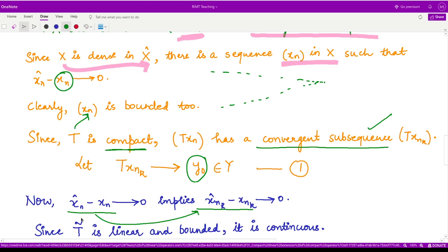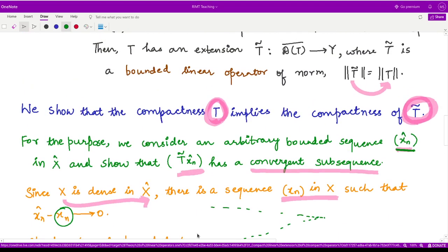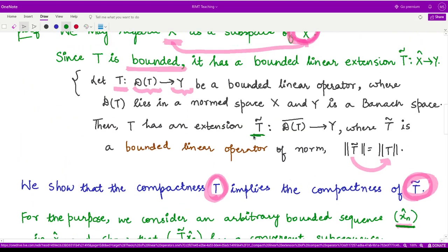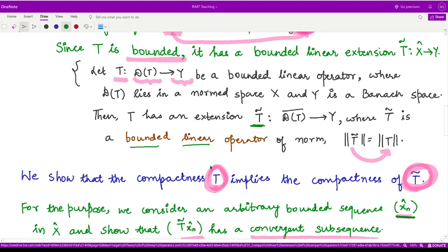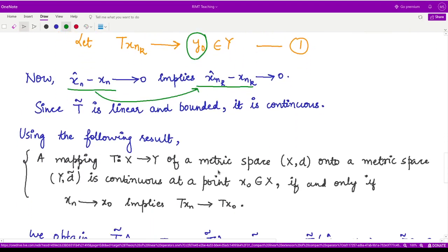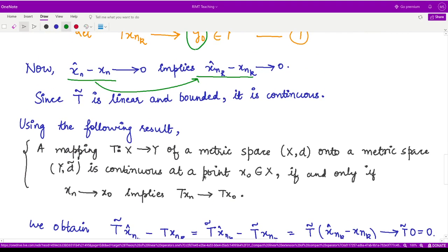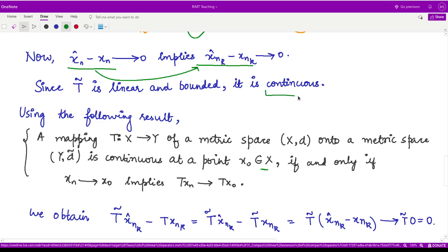Because this subsequence is convergent, we say it converges to some point y_0 in the Banach space Y — we call this equation 1. Now because the sequence x_n^cap minus x_n approaches 0, the corresponding subsequence also approaches 0. Moreover, T-tilde is linear and bounded from the earlier theorem — it is bounded as well as linear — so it is also continuous, using the result that a mapping is continuous at x_0 if and only if x_n → x_0 implies T(x_n) → T(x_0).